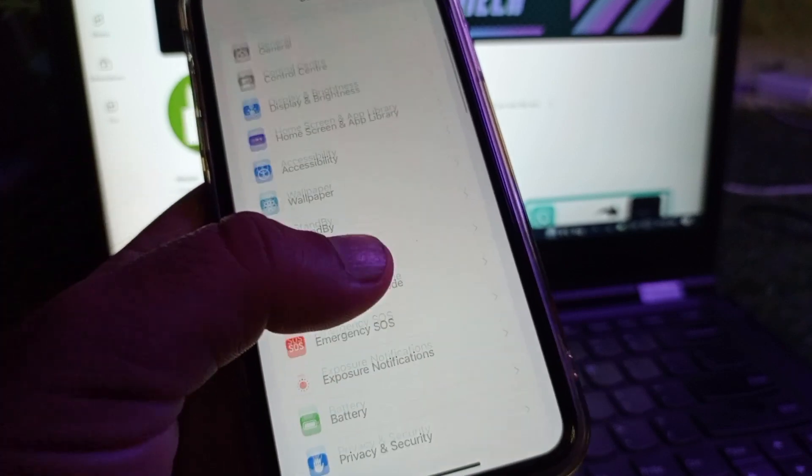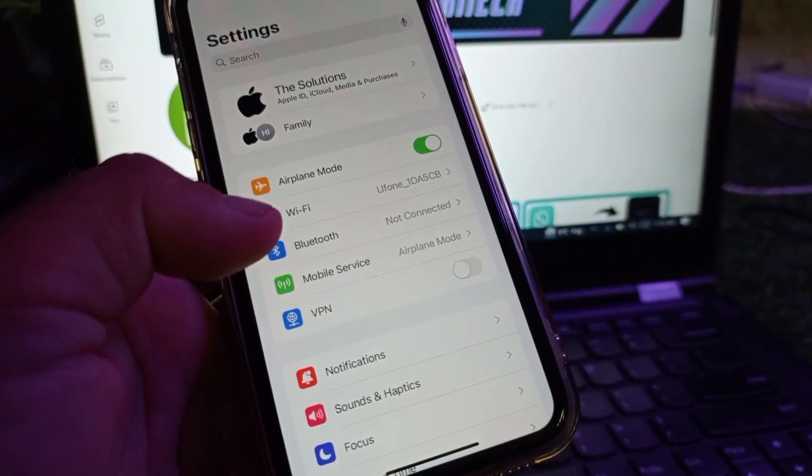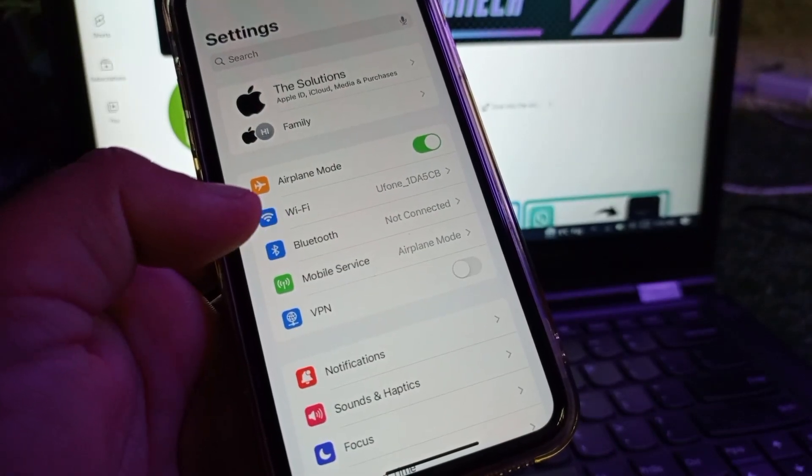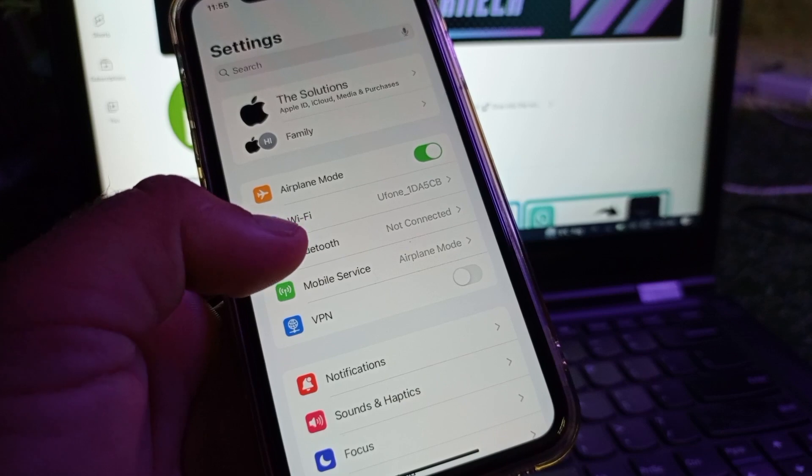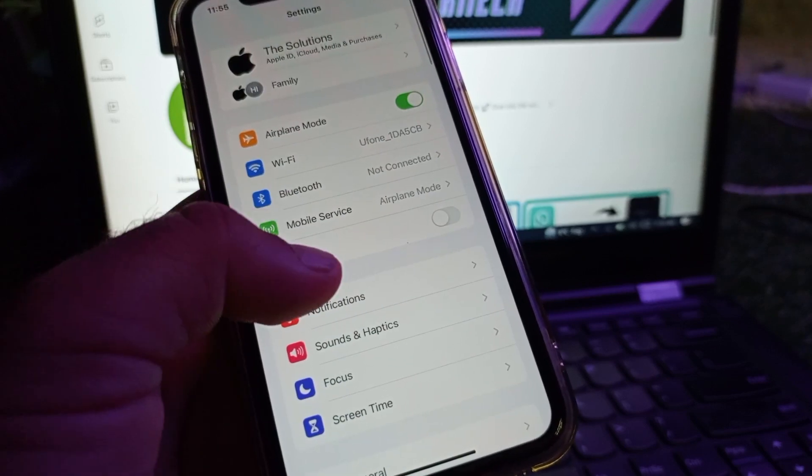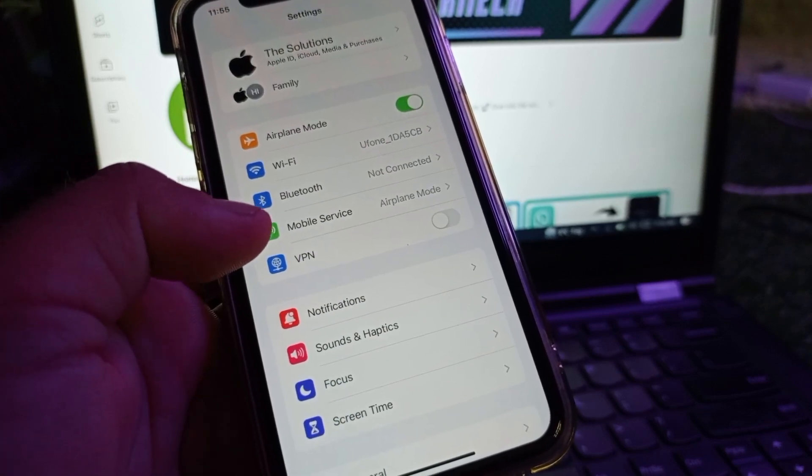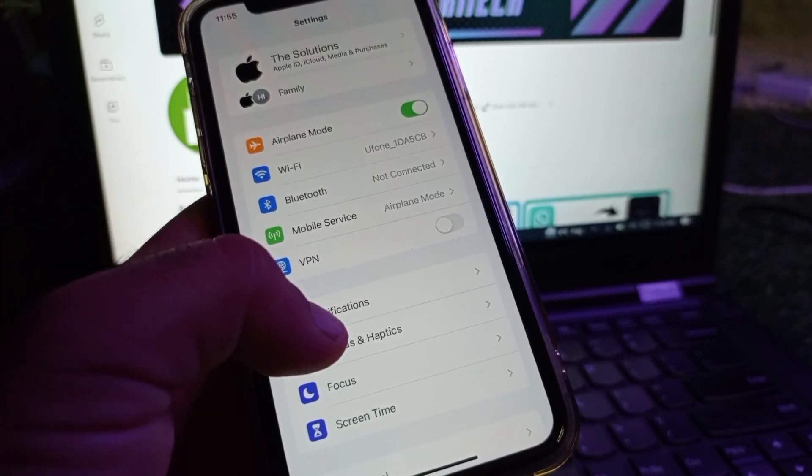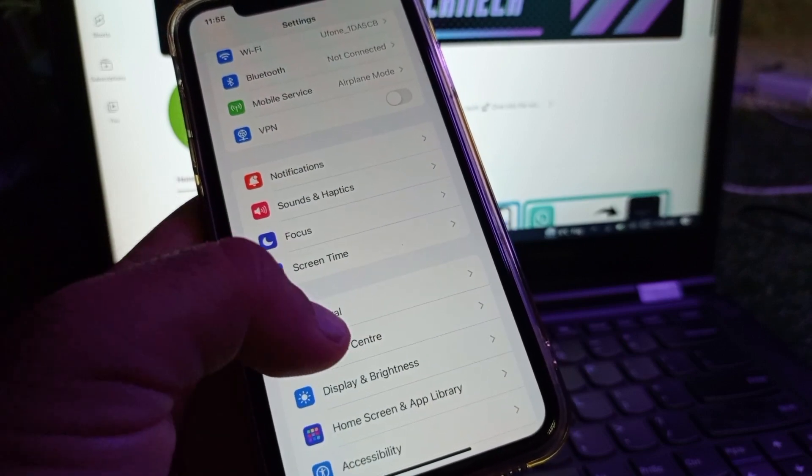First of all, open the Settings of your iPhone or iPad. Make sure you have an active internet connection. If there is any connected VPN, disconnect that. Then scroll down.